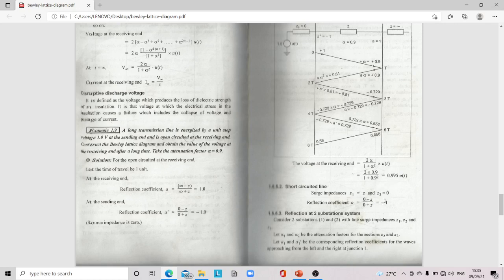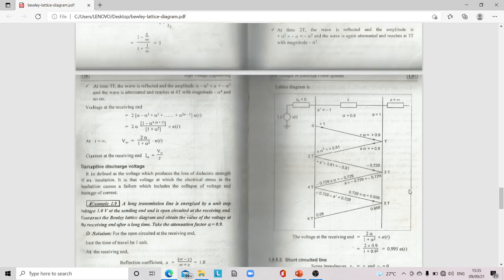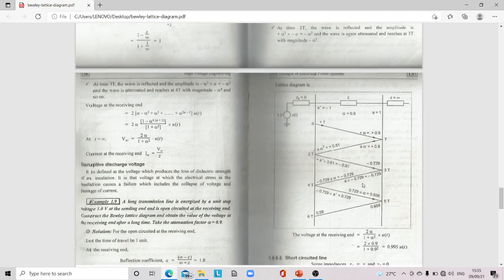For a short-circuited line, the lattice diagram is drawn similarly with time intervals 0, T, 2T, 3T, 4T, 5T, 6T, writing the values of α: 0.9, α², α³, α⁴, α⁵, and so on.